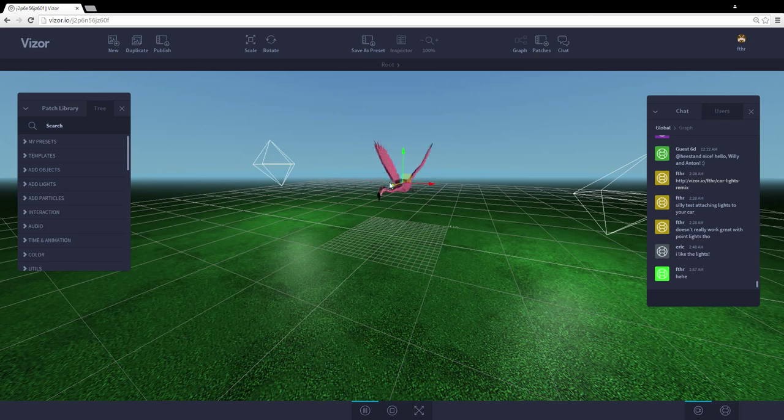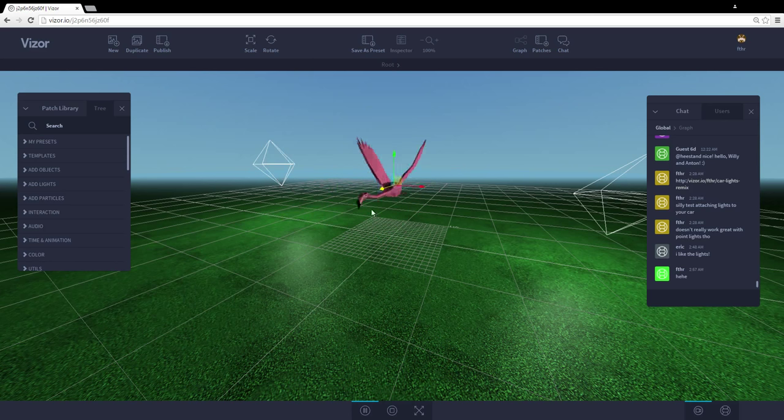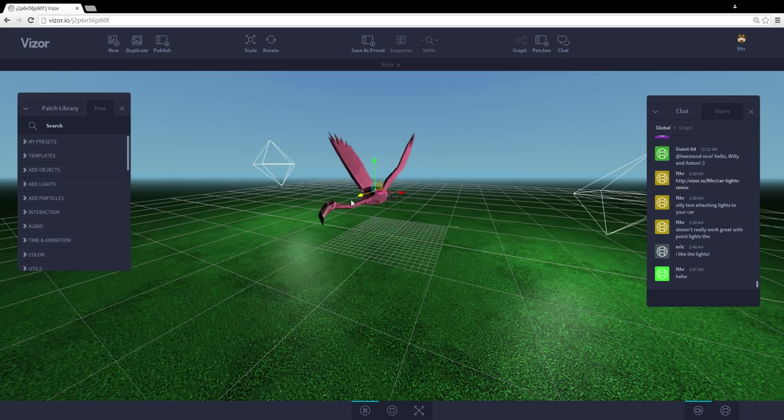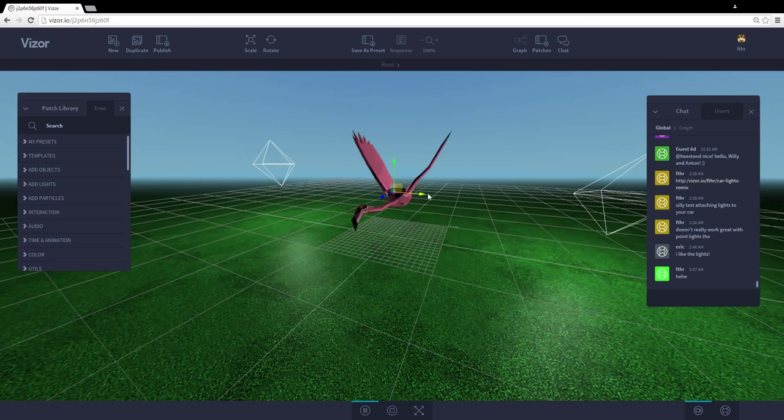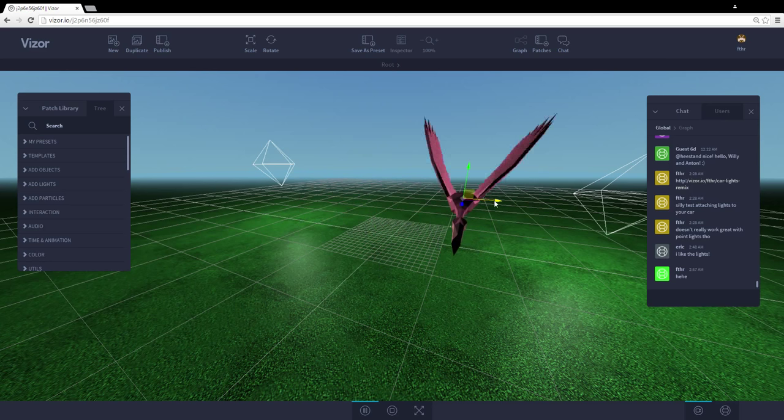And if your friend would be viewing the scene, they would see these changes in real time. And even on mobile. So if you load the same URL on mobile, you'd see the changes happen on there too.